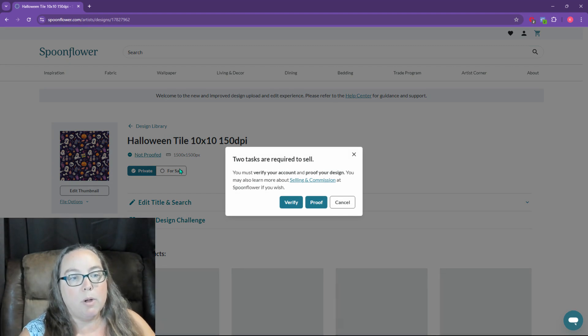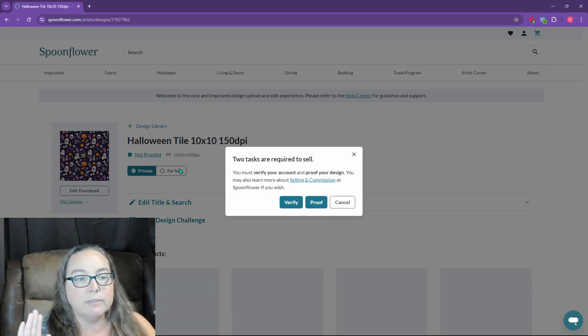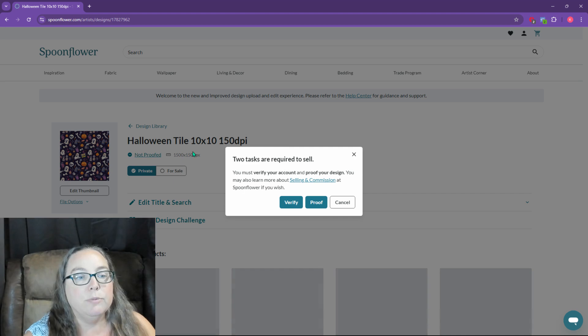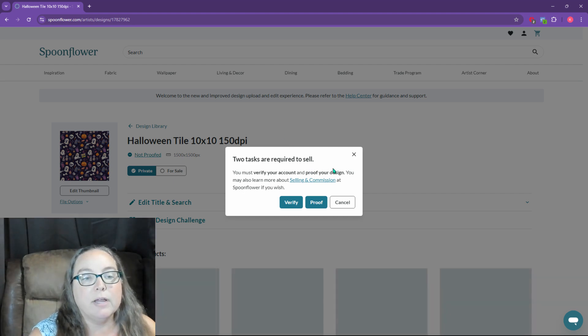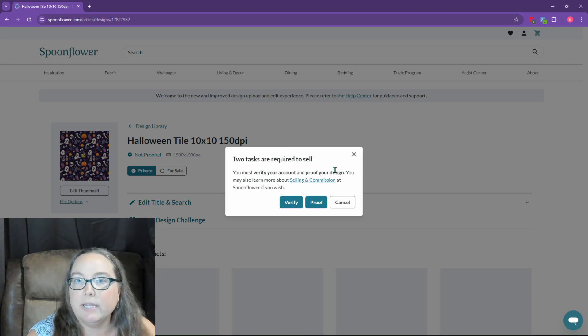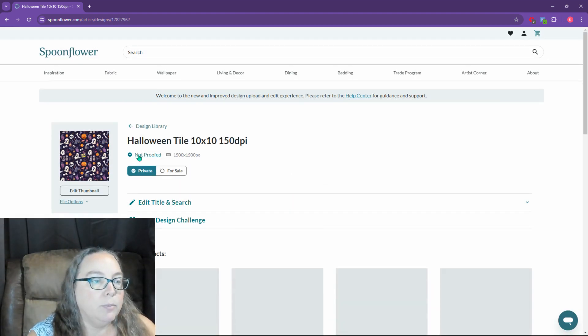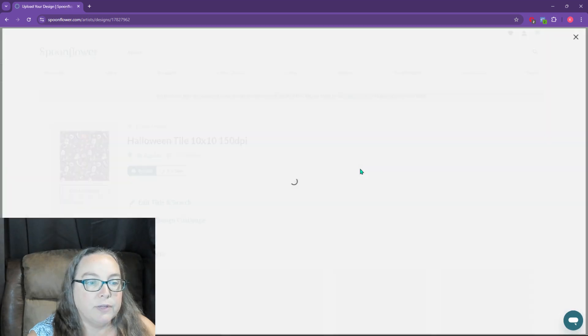Two tasks are required to sell. You must verify your account and proof your design. Okay, I'm going to proof it. Let's proof it.